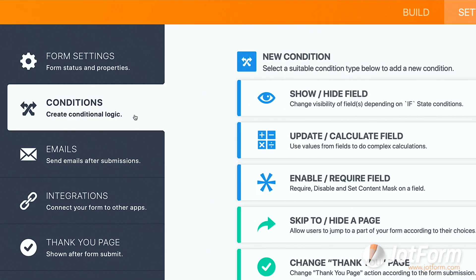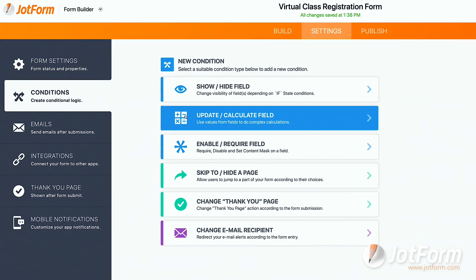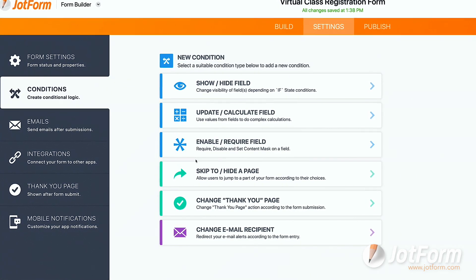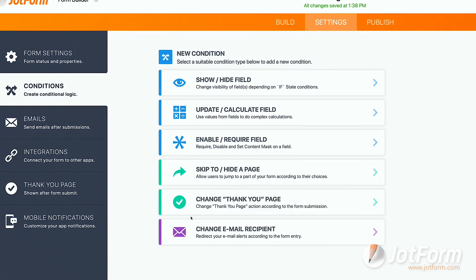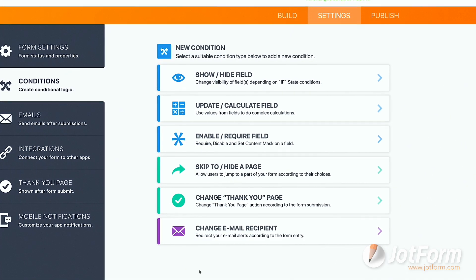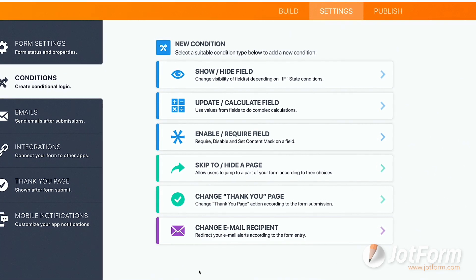The Conditions tab is where you make your form smart and utilize conditional logic. Conditional logic is when you show or hide form fields, send emails, and more all based on users' answers. Pretty cool, right?